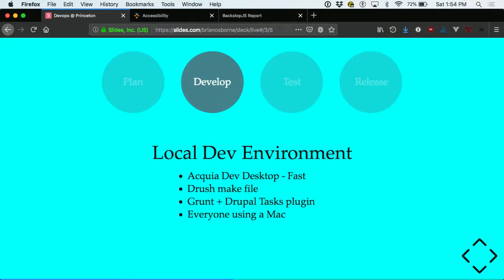For our development environment, we're using Acquia Dev Desktop, which is not fancy but is stupid simple to set up and very fast. There's really no abstraction layer — it installs Apache, PHP, and MySQL directly on your system. While there are downsides to that, it's fast and has worked out well for us. Tools like Docker and Drupal VM introduce complexity to your local environment that becomes a pain when something goes wrong, especially when you have a lot of designers and developers who aren't intimately familiar with it.